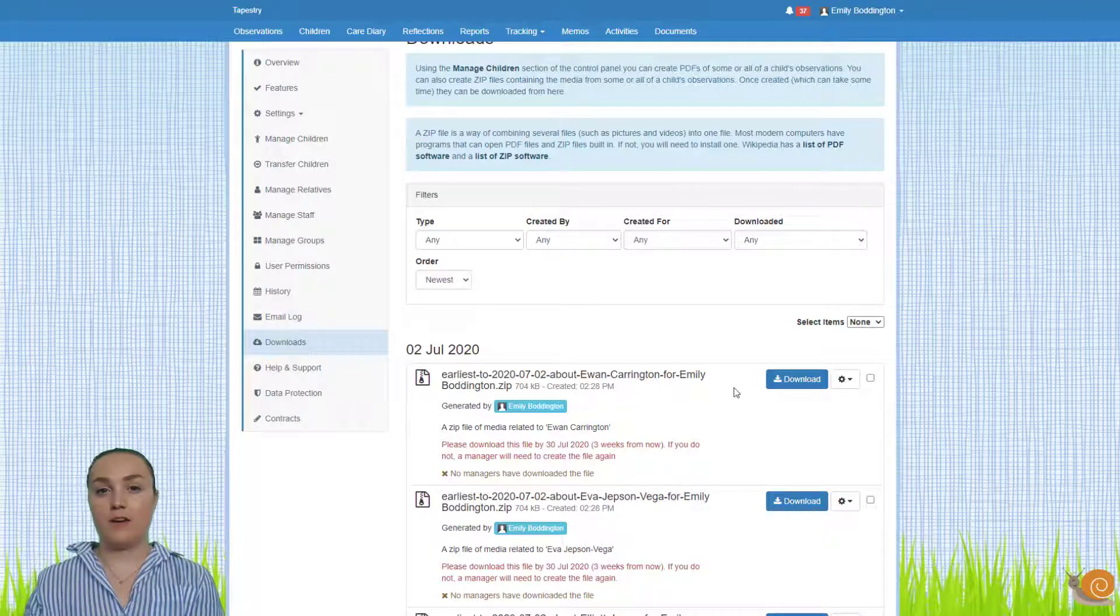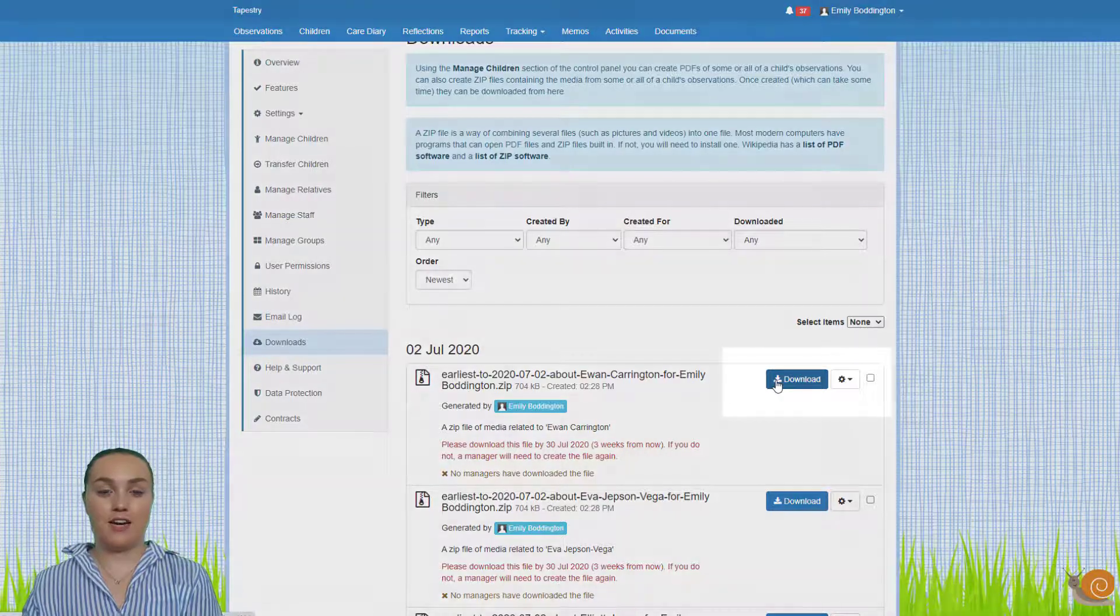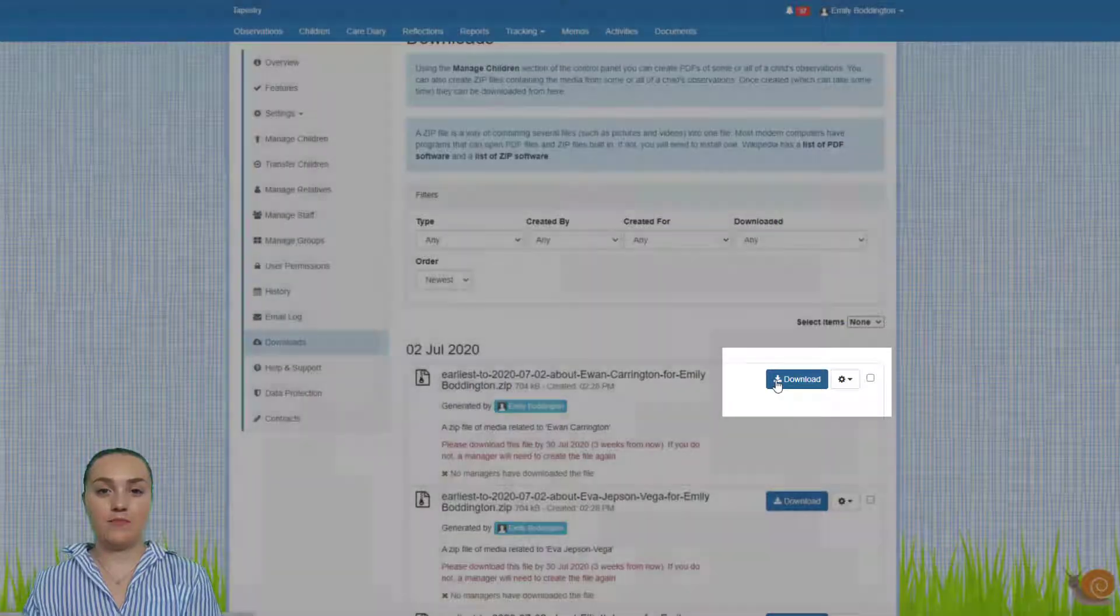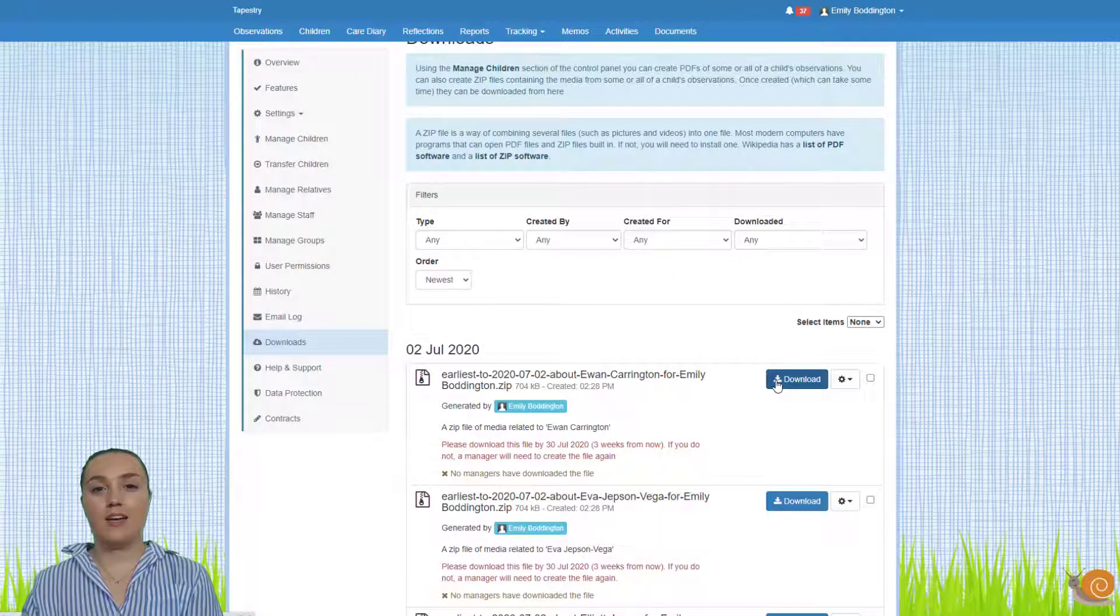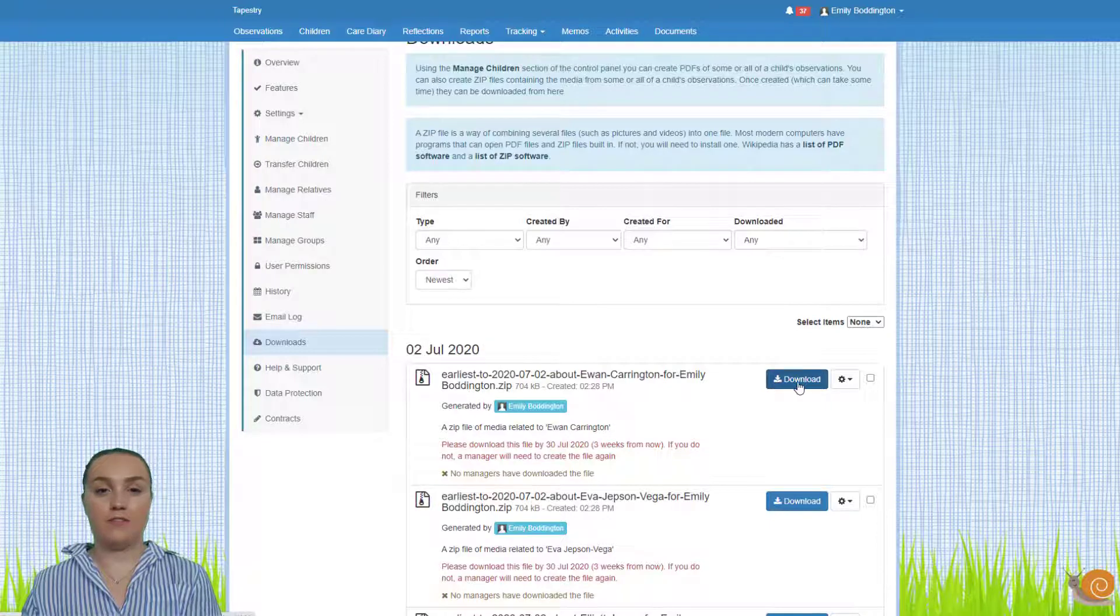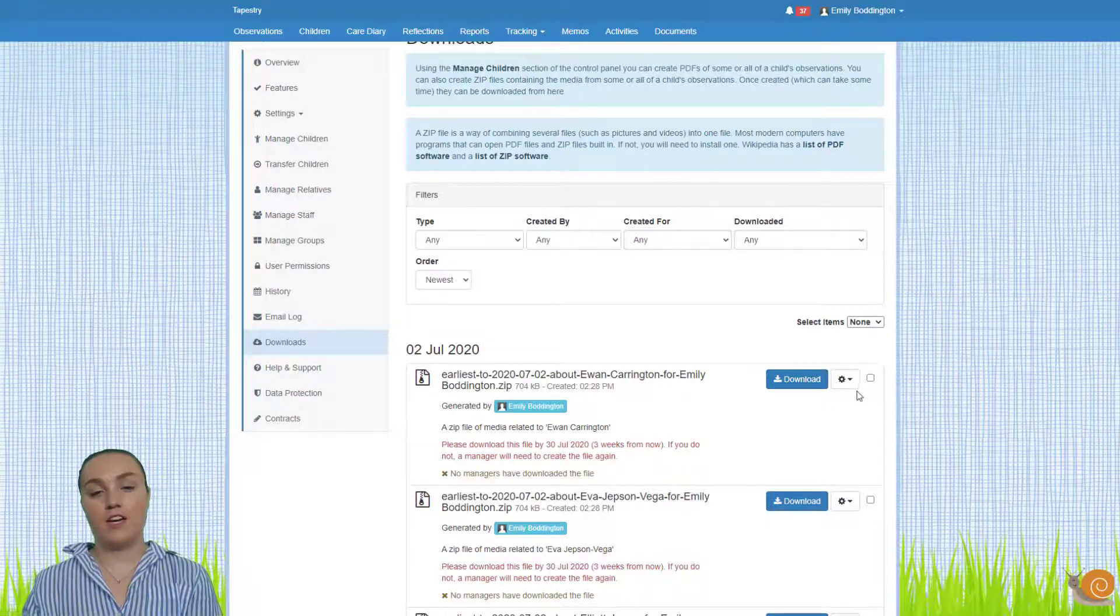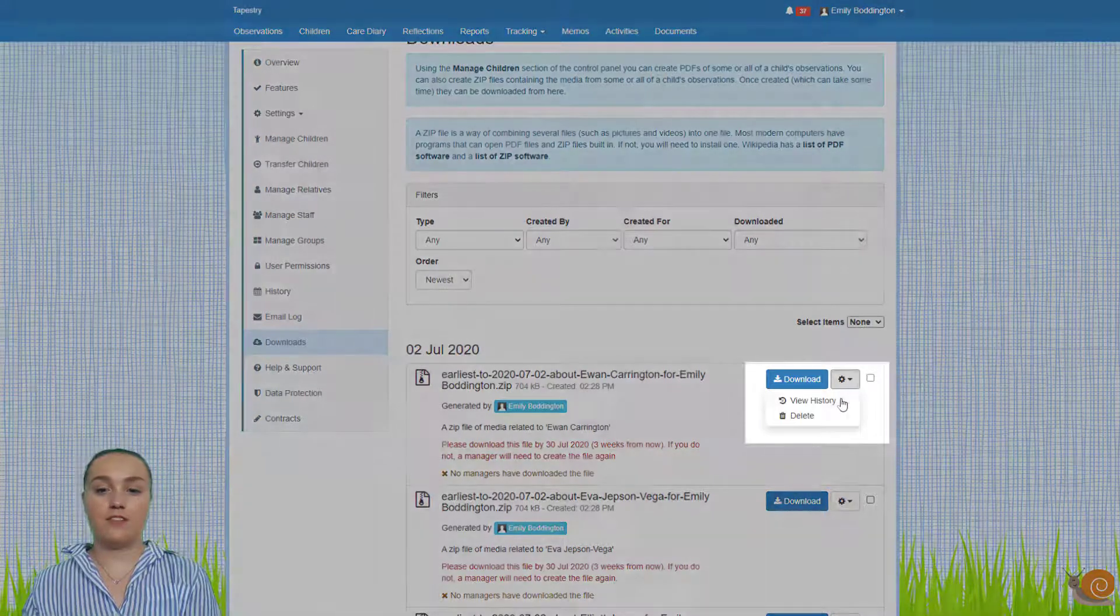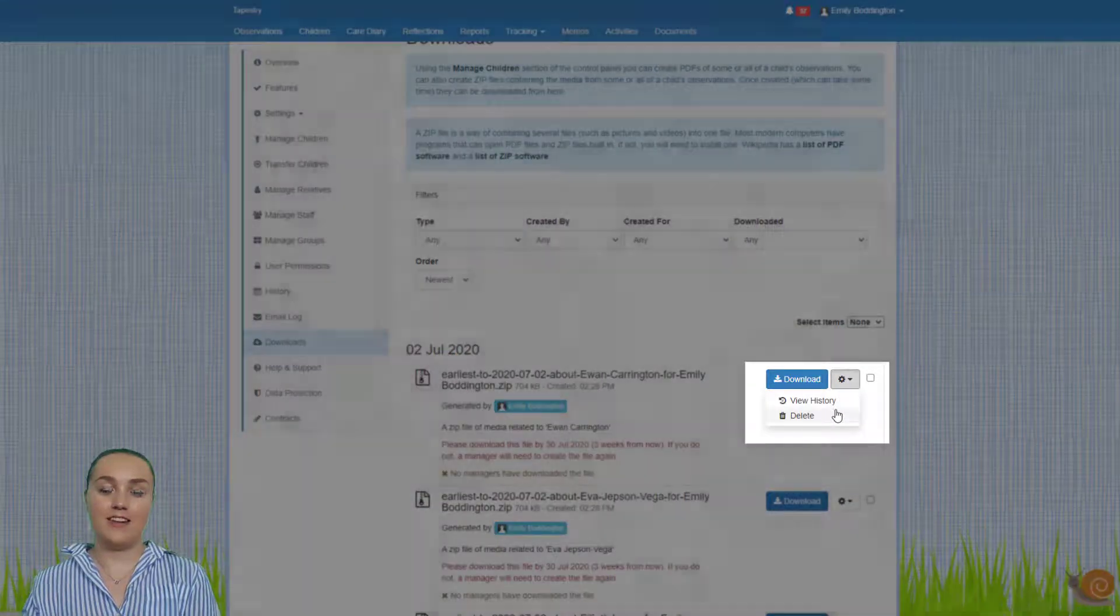To download the file you just need to click on the download button. If at any point you want to delete any of the exports you just need to click on the cog button and then select delete.